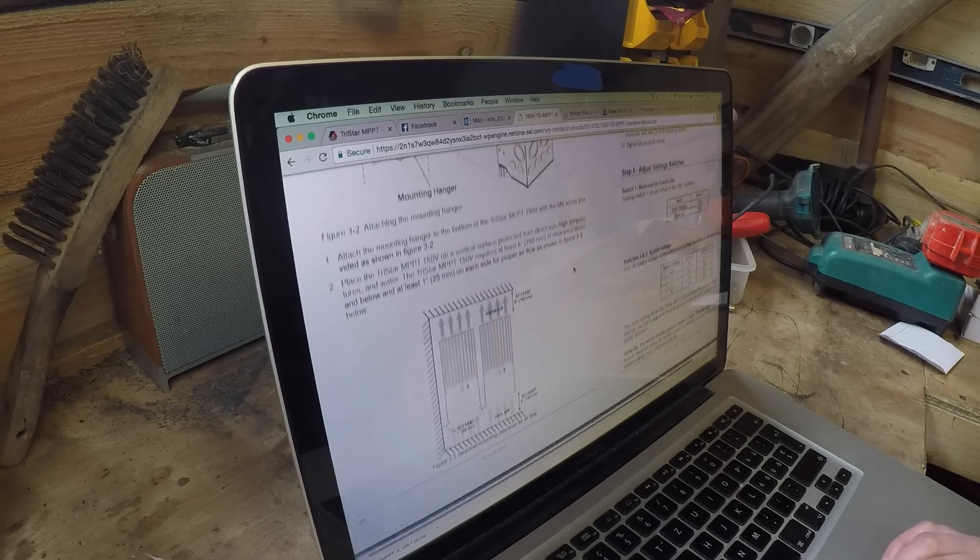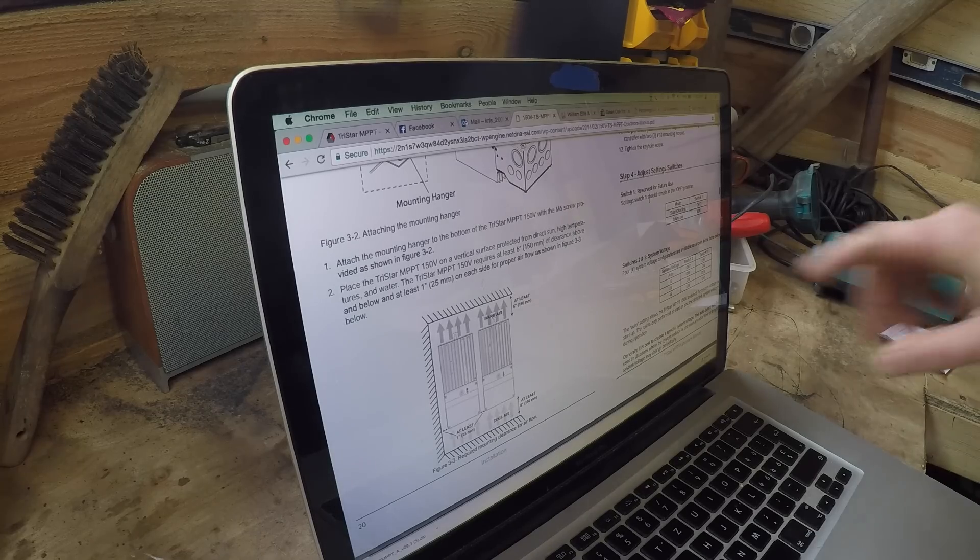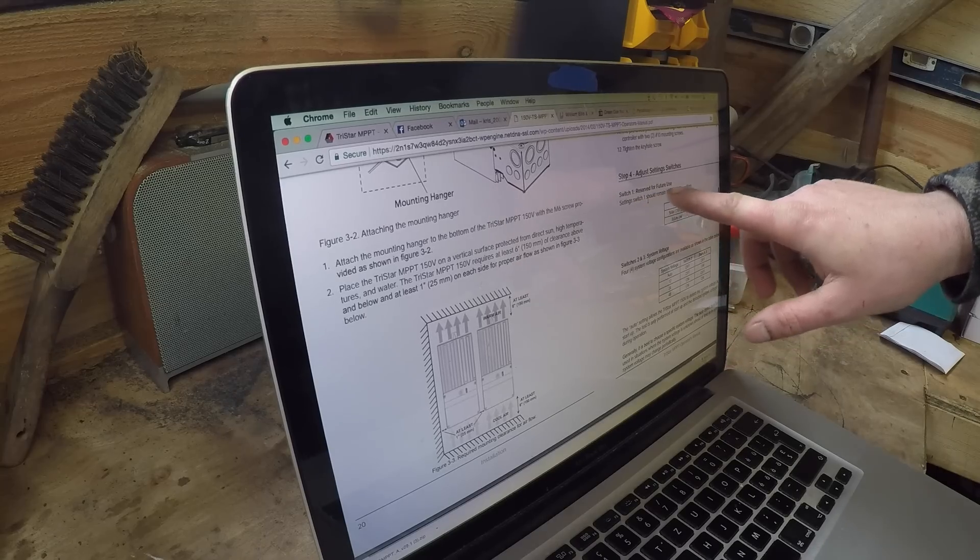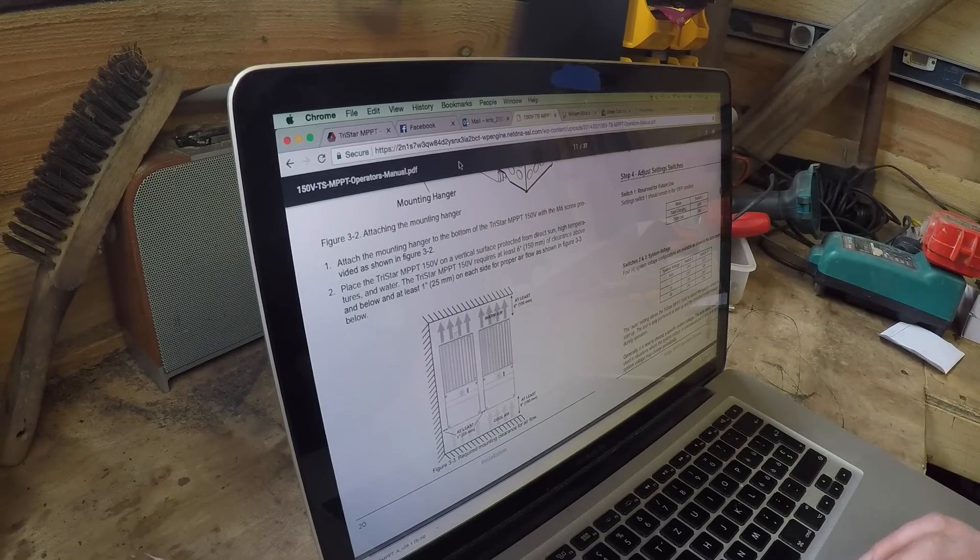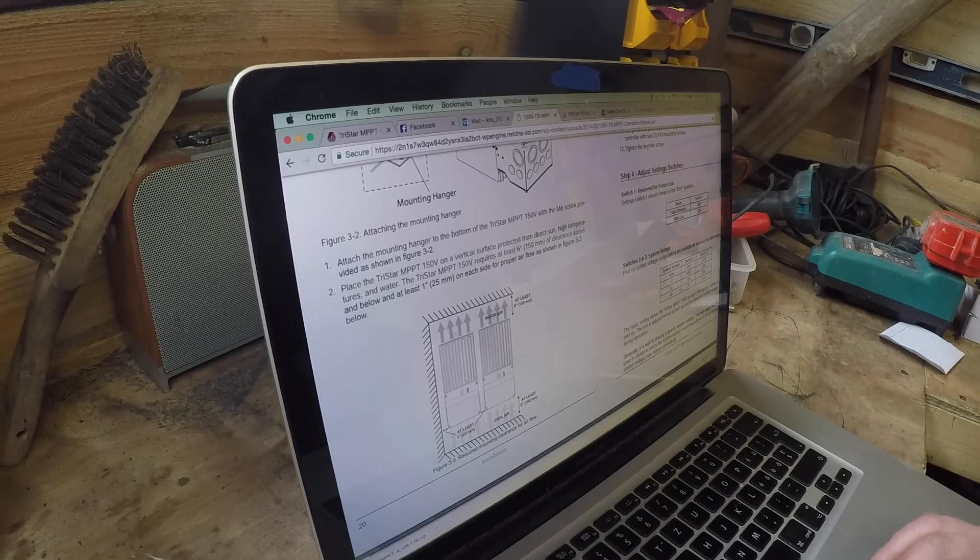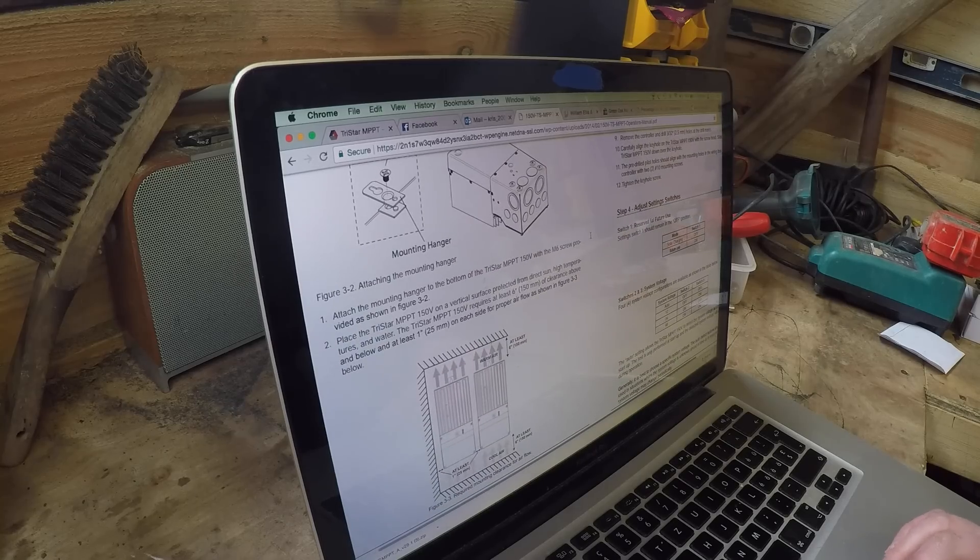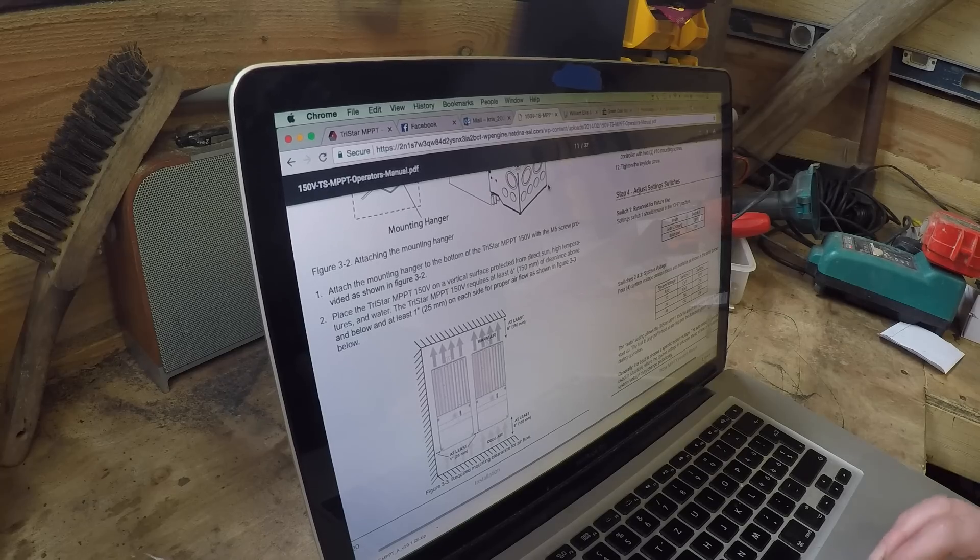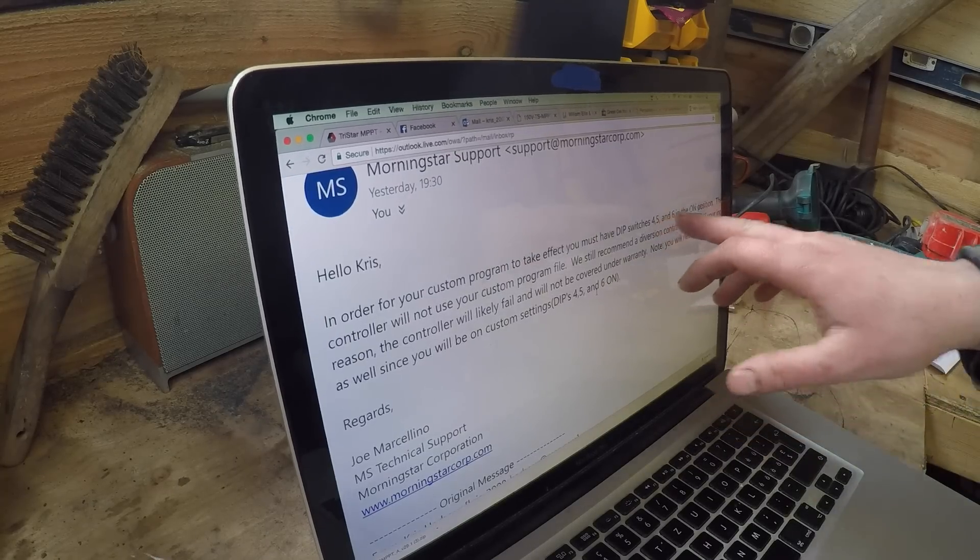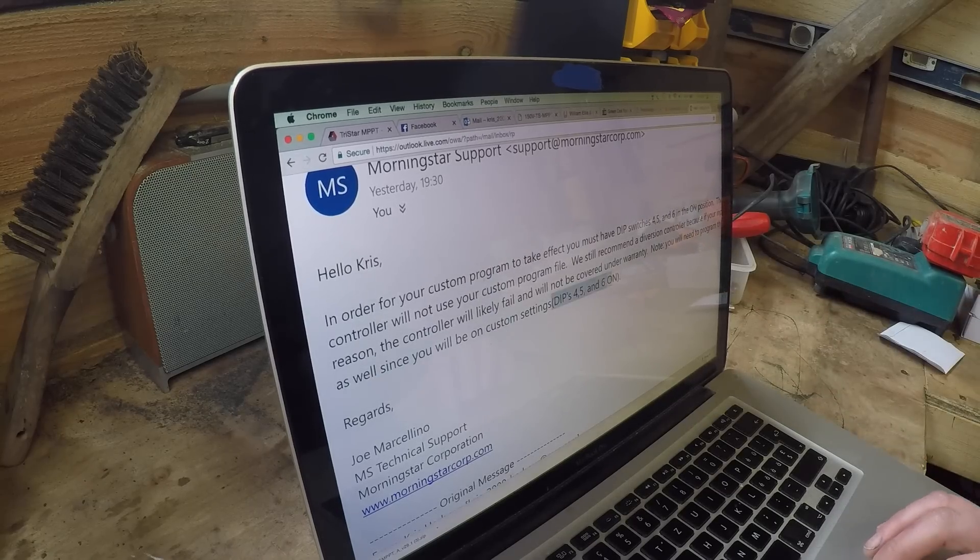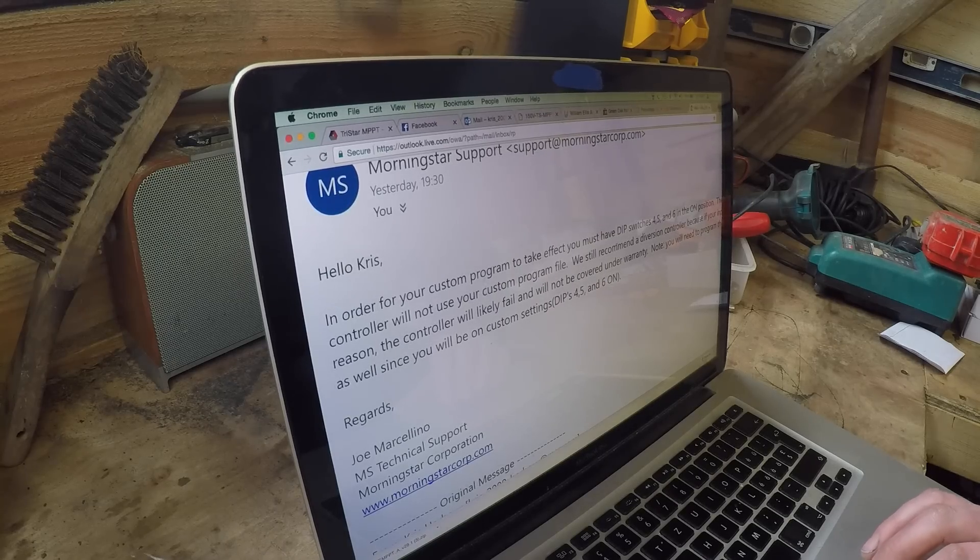If we look at what it says about adjusting setting switches, when you get the controller it says switch one reserve for future use, setting switch one should remain in the off position. That's why it was in the off position. But yet the other documentation about wind mode says it needs to be in the on position. So it's very confusing, the information is contradictory. The information I got from the support team was just talking about four, five and six which I haven't even changed because it's now working when I just put the first dip switch to the on position.